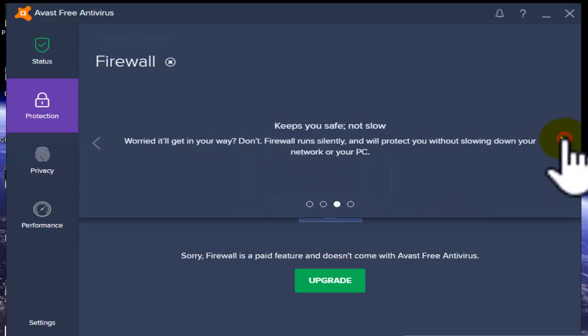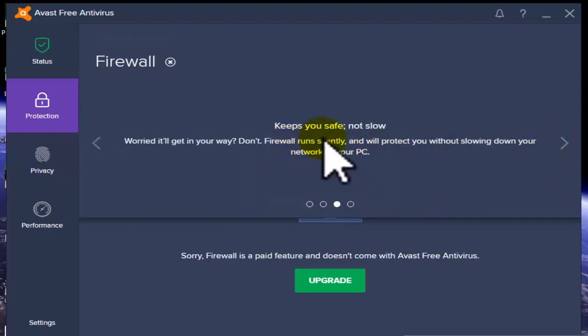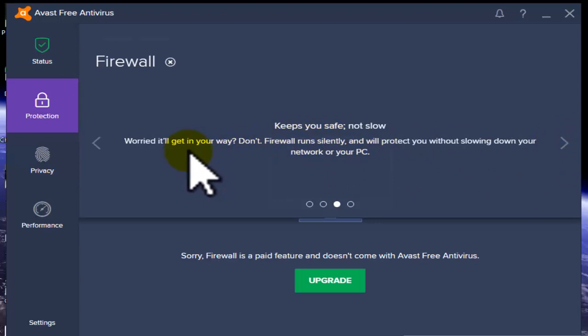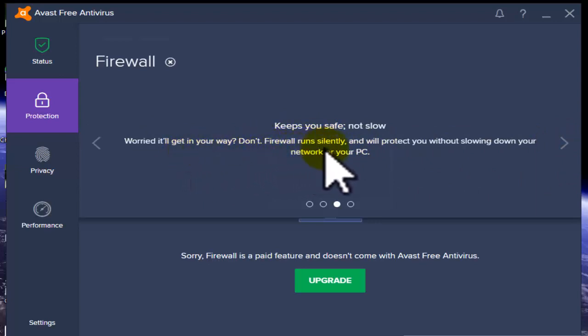Firewall keeps you safe, not slow. Don't worry - Firewall runs silently. The firewall doesn't give you any messages - it automatically stops hackers.